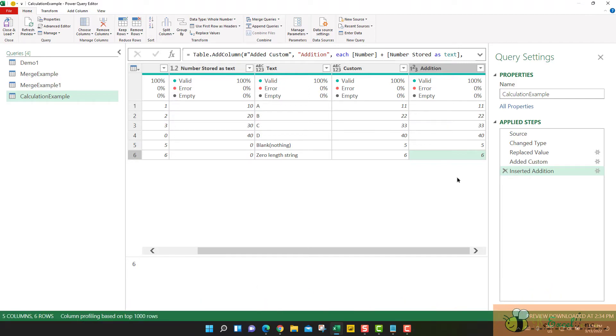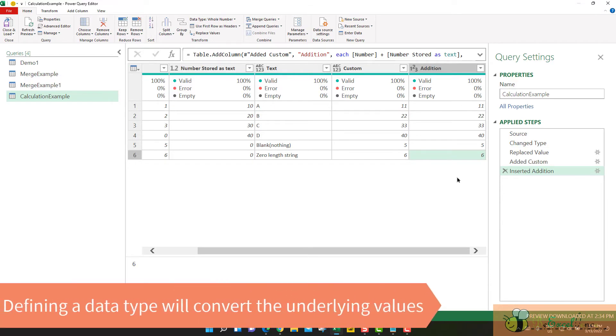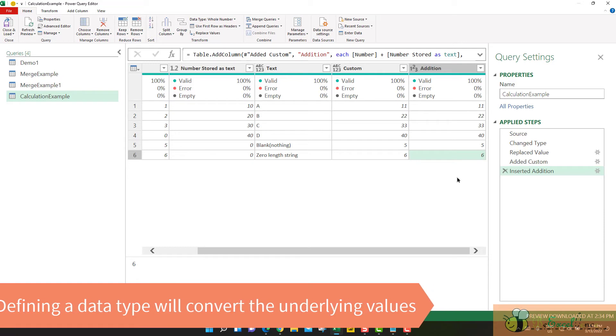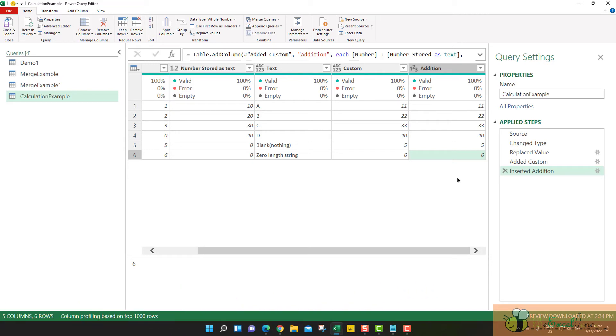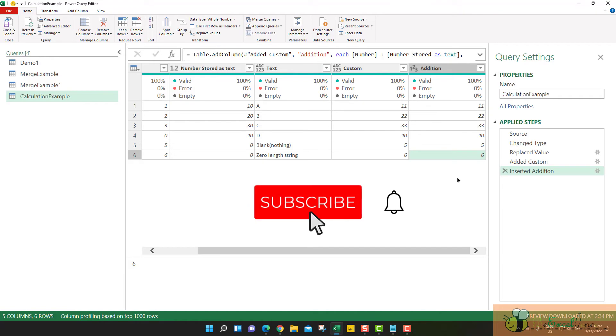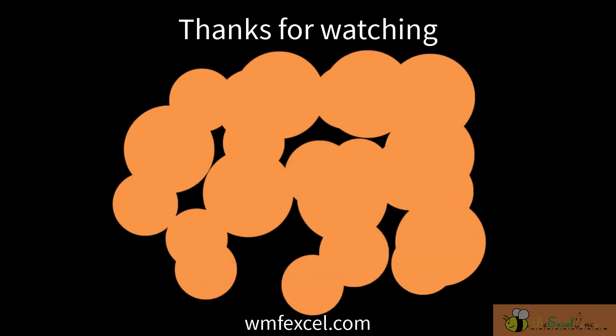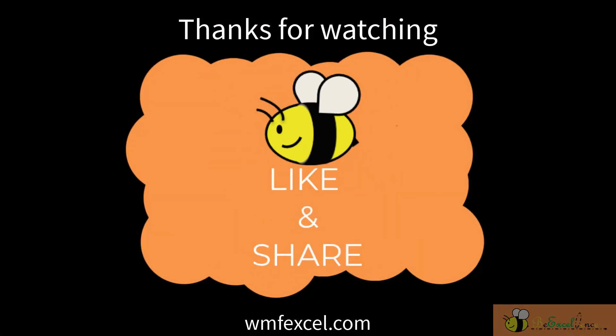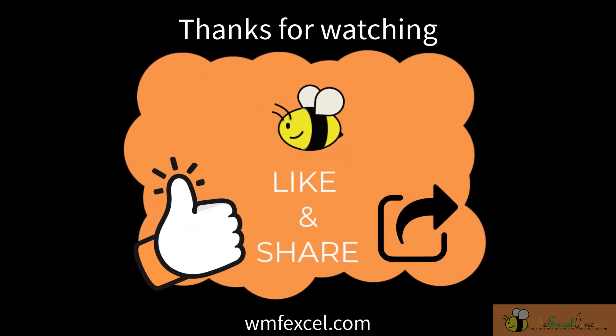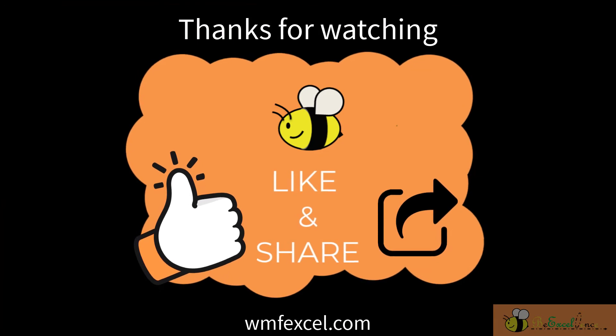So such minor differences are very important when you are trying to use power query to perform some calculations. And also understanding defining data types is actually converting the underlying values of a column. That is very important. I hope you find this video useful. See you next time. Thank you. Bye.